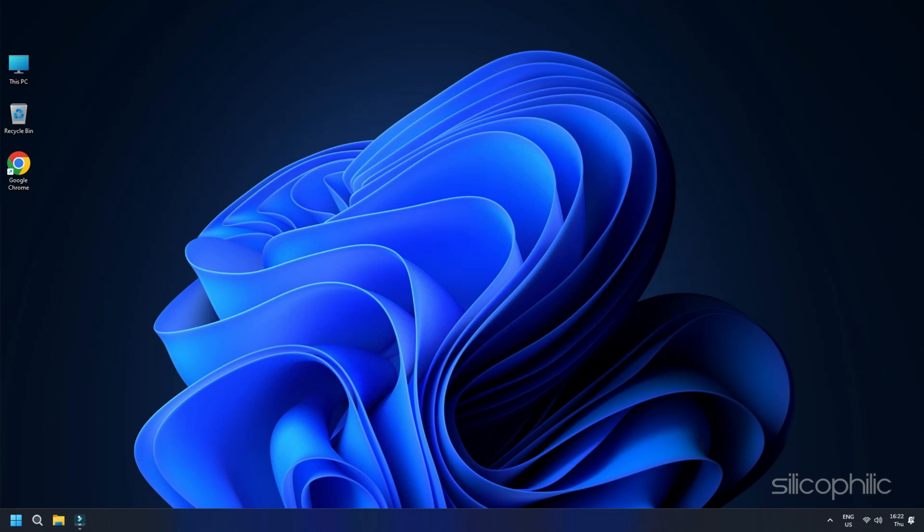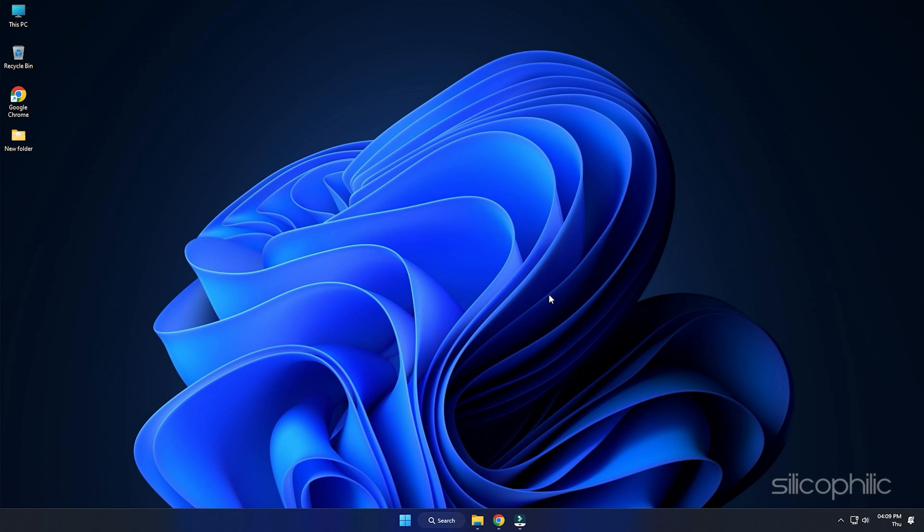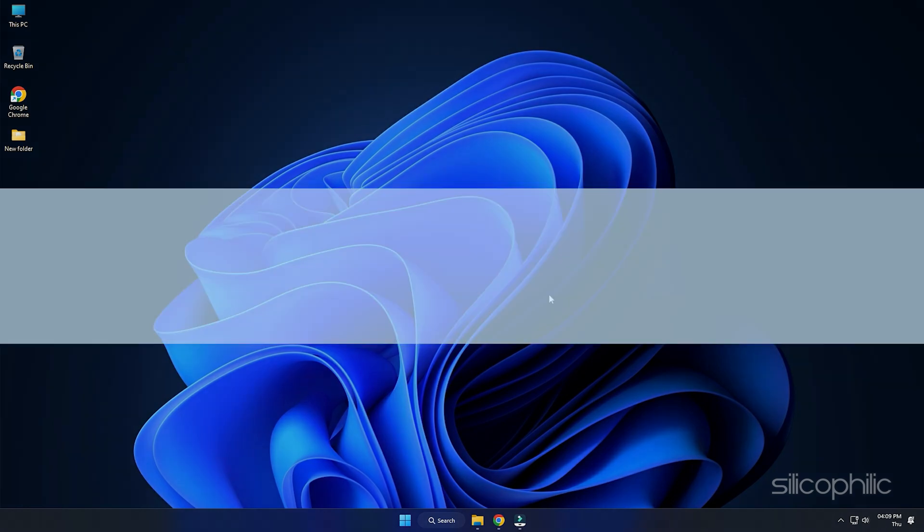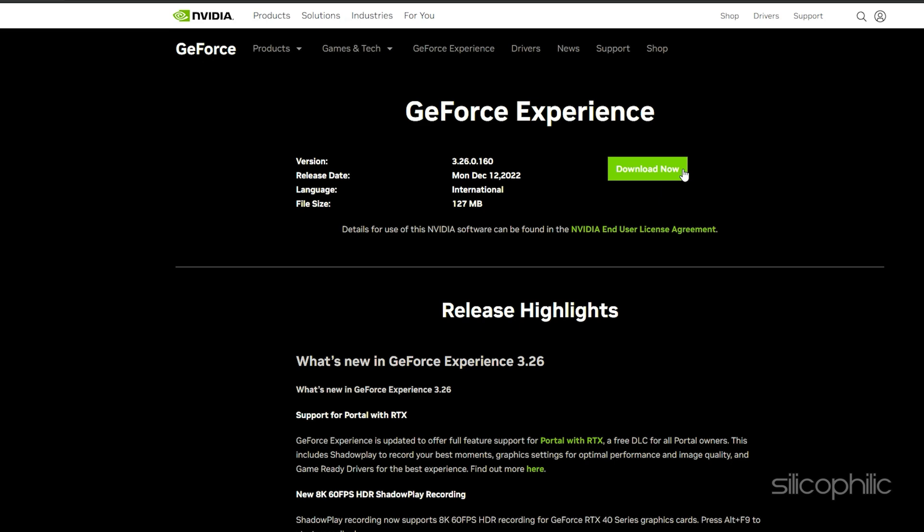If you have an NVIDIA Graphics Card, use the GeForce Experience to update the Graphics Driver. Install it from NVIDIA's official website if you don't have it.